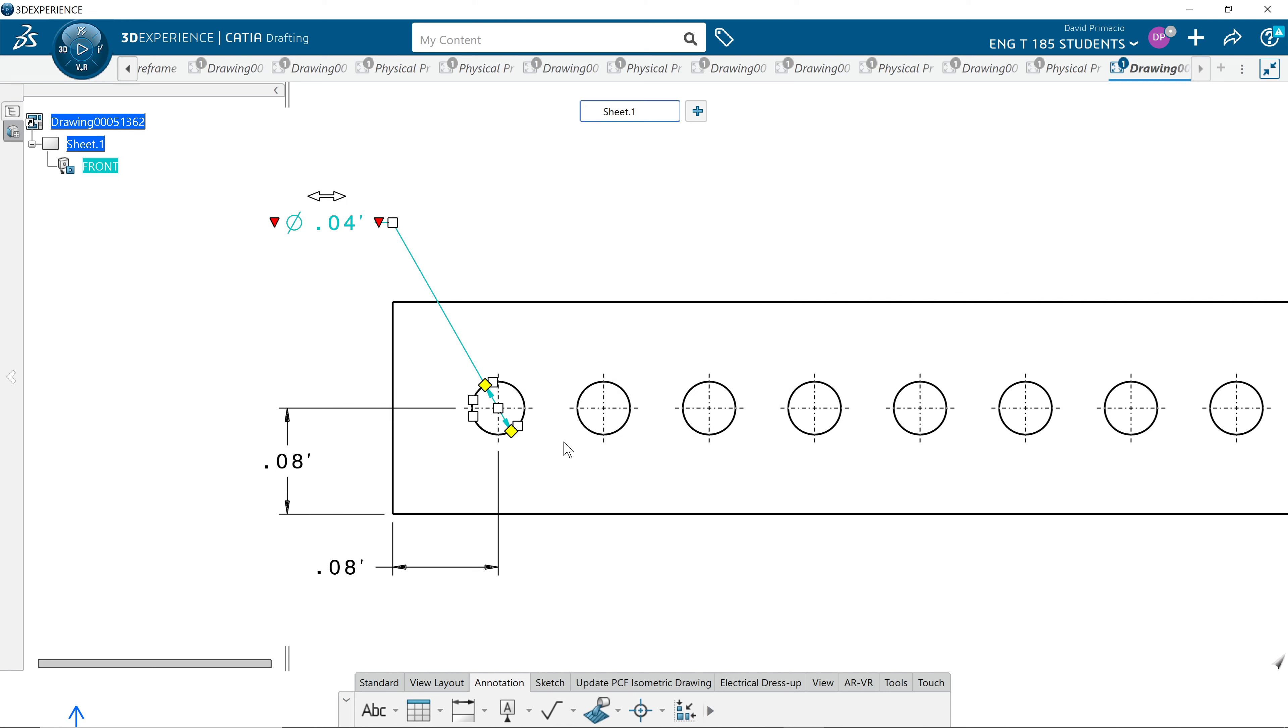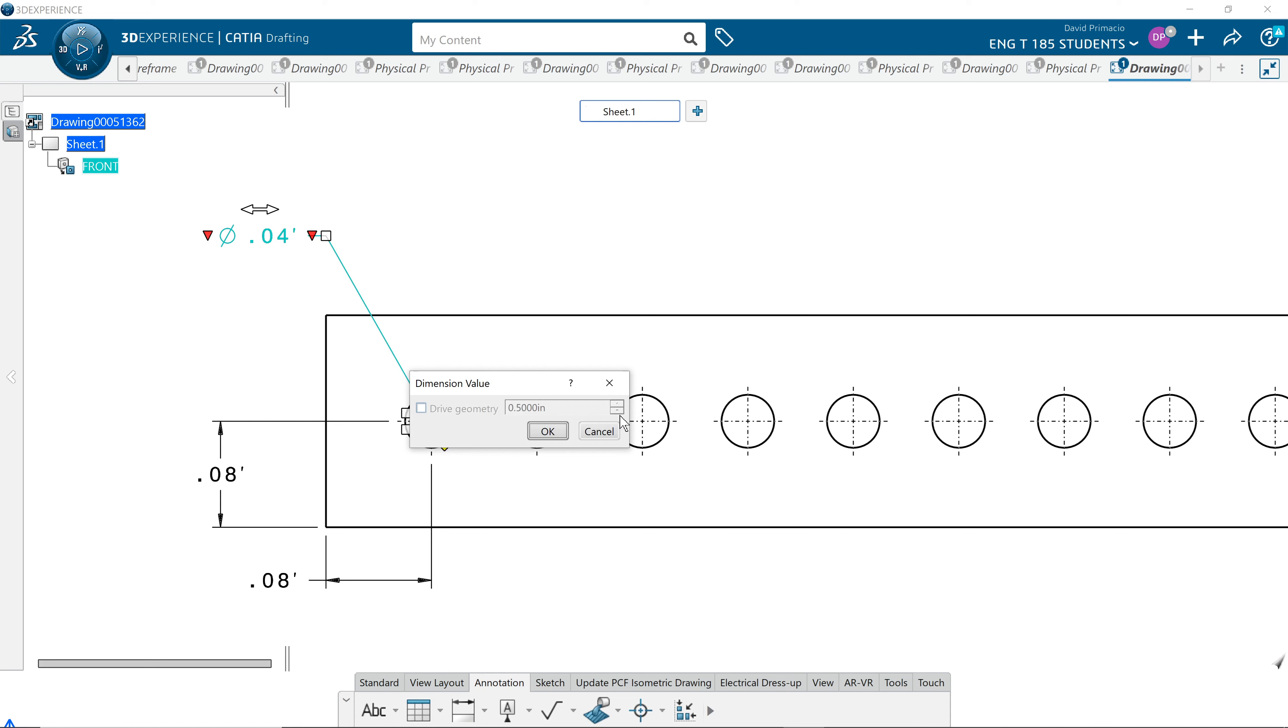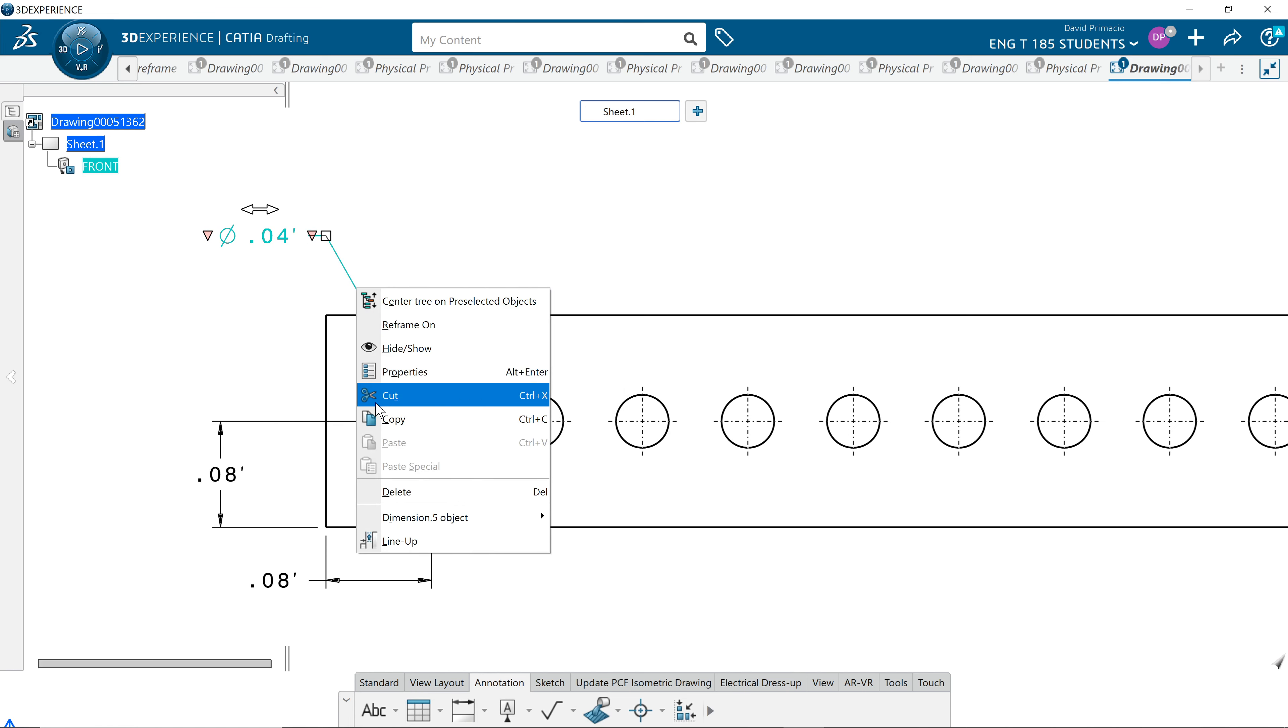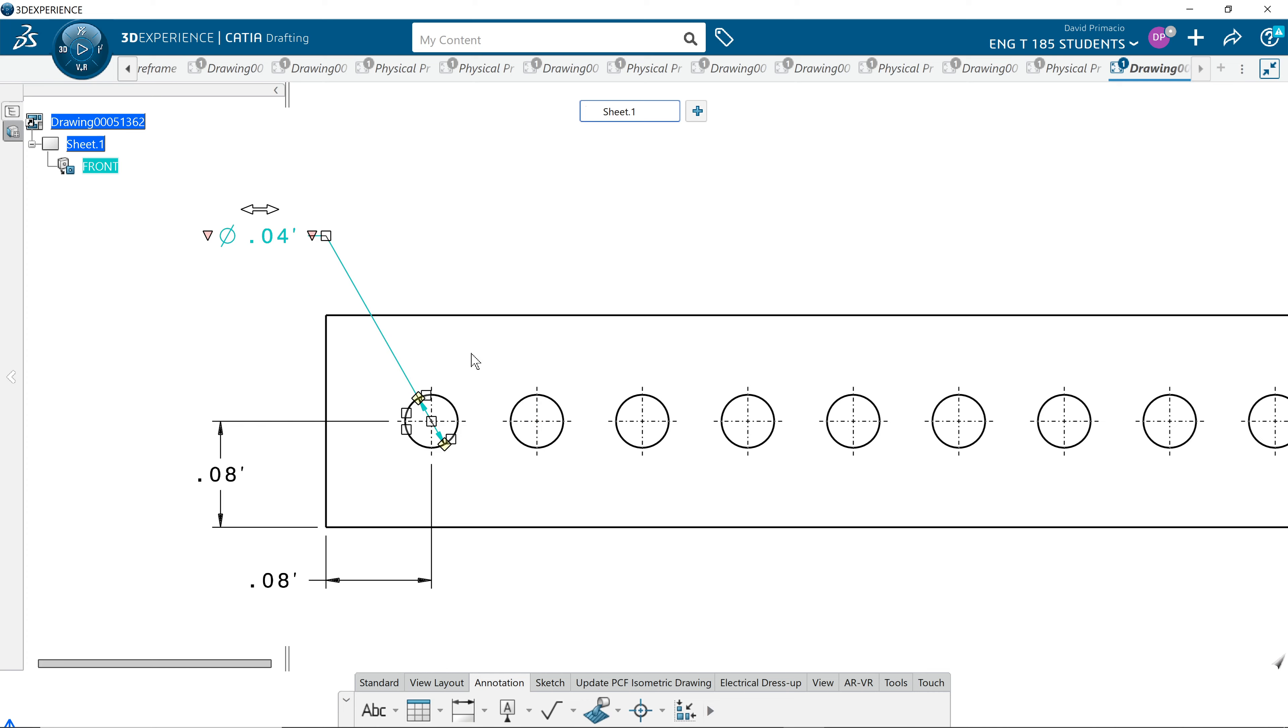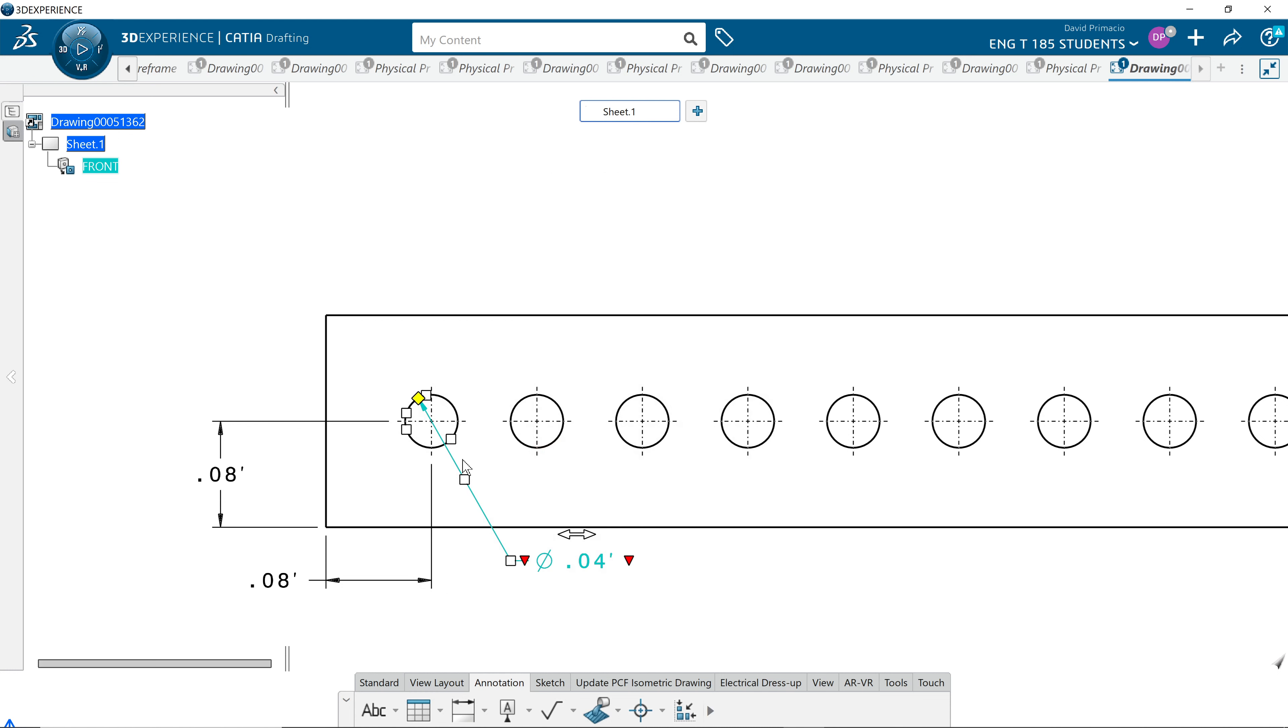Slide this out. We've located a hole. Now the hole has to have a single arrowhead. ISO is two arrowheads, ANSI is one. Right-clicking properties, turn symbol two off. Apply and OK. And then I like to keep that up here in the top left corner.